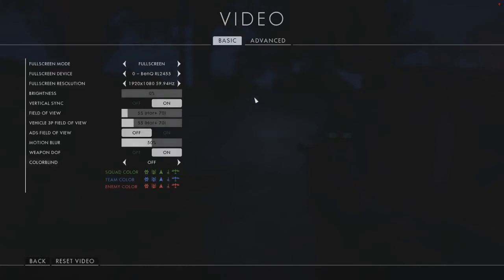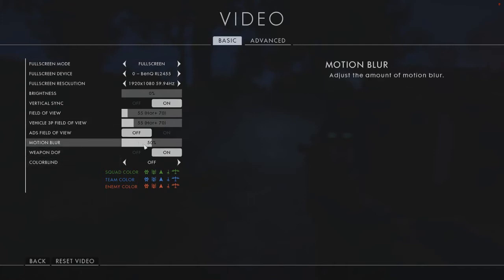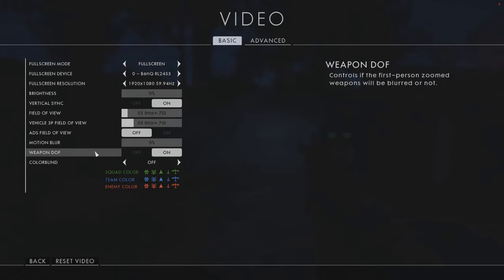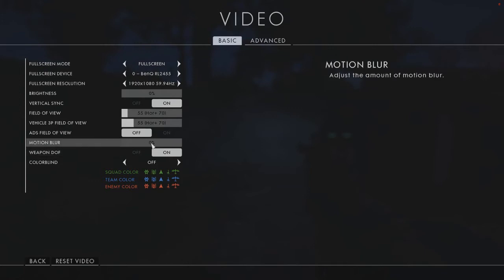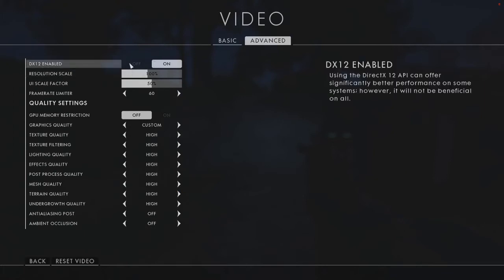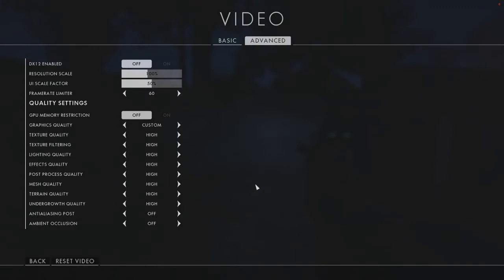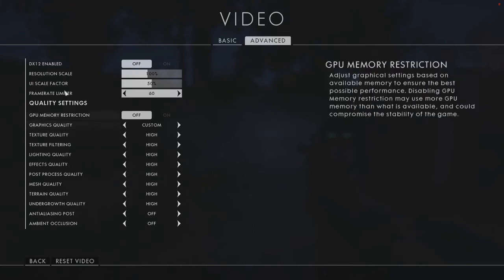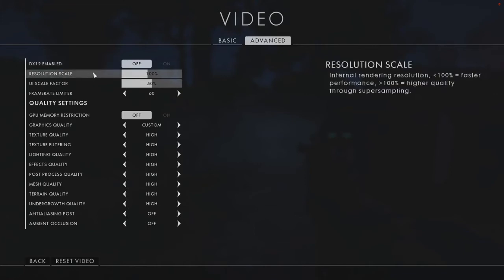Hit escape and go to options and go to video. In here we've got lots of options that we can play around with. Motion blur, you can turn the motion blur off if you want, that will help. Any little thing will help when it comes to FPS. Go to advanced. Now if we turn off DirectX 12, you don't need DirectX 12, especially if you've not got the best computer in the world. Turn it off. That does require a restart of the game.